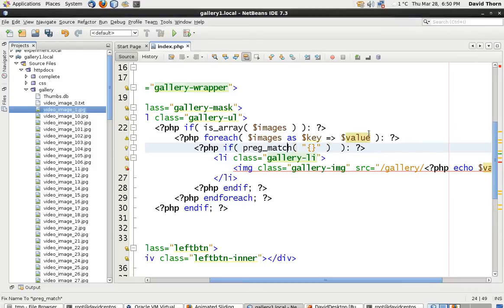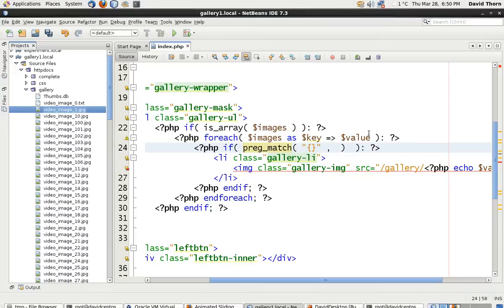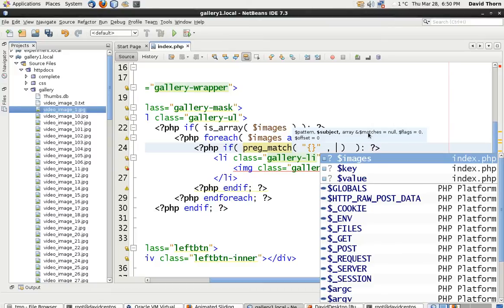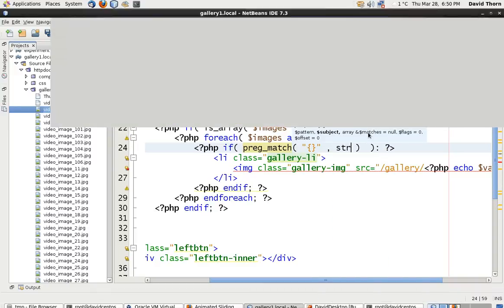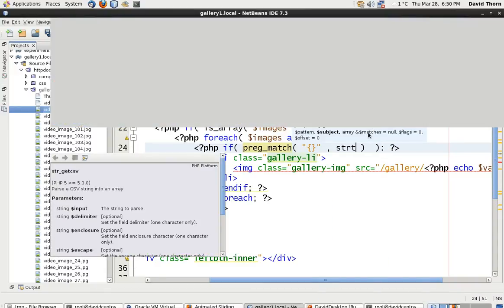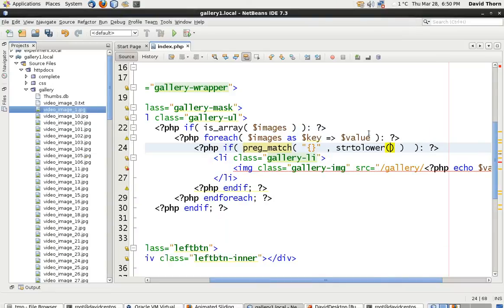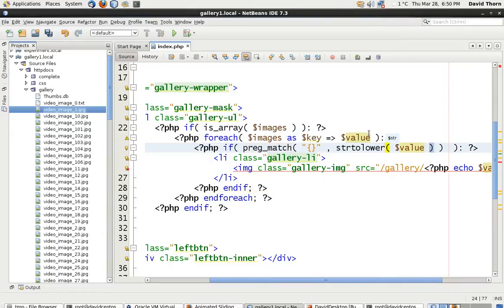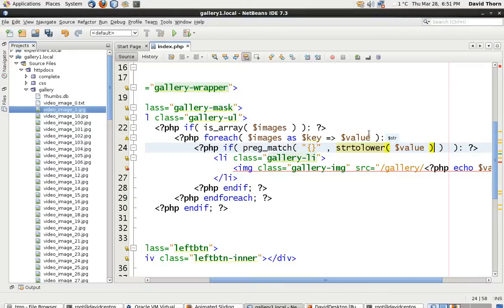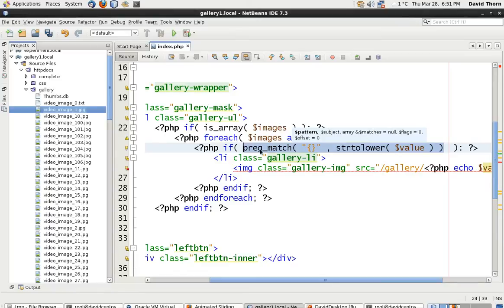Inside of here type PREG_MATCH, then open the brackets, then close the brackets. Inside of here, then open double quotes, then open curly braces, close curly braces, open double quotes, comma. And then we want to say string, so str, and then to lower. And then inside of here, we're then going to say value. So we should have string to lower inside. This is what we should now have just in here. That's what you've inserted inside of your if statement.